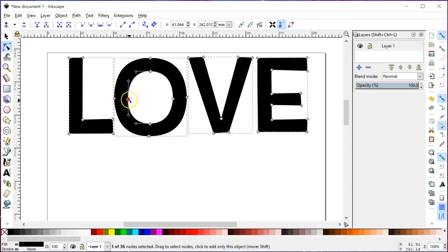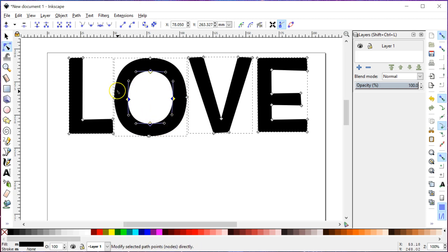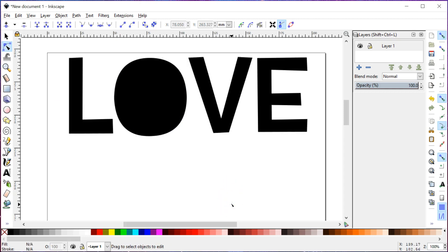I am just going to select the points that are inside the letter O. You can grab them all by using the same Edit Path by Nodes tool and clicking and dragging, drawing a rectangle around just those points. They're all selected now, and I just have to hit the Delete key — and boom, they're gone. It's that easy. That's how you remove counters from your letters. Now you can make any font into a font with no counters inside the letters.